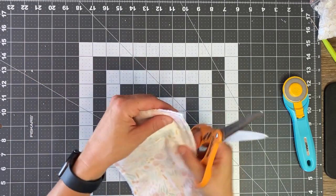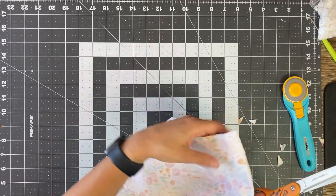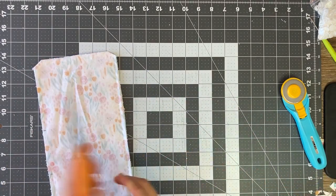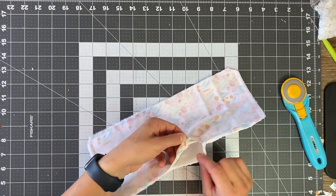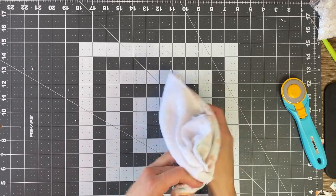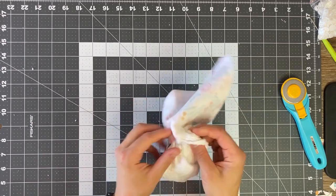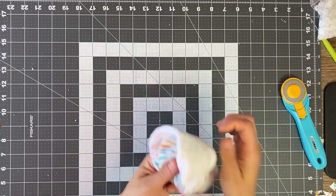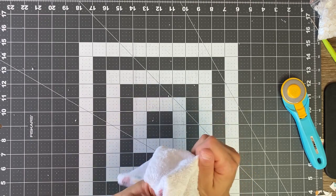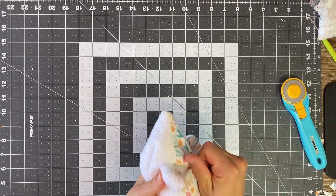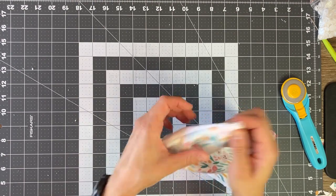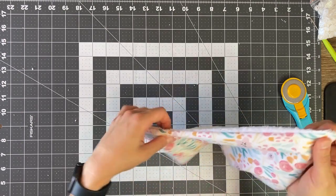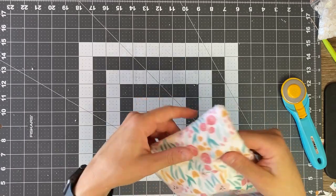So the next thing you'll want to do is to trim off your corners, being sure not to trim off any of those stitch lines. So cut those off. So you're just trying to get as much of that bulk out of there as you can. So when you turn it, you'll have nice crisp corners. So right here, you're just going to go from that opening and you're going to turn it right side out and then I like to just shimmy these corners out.